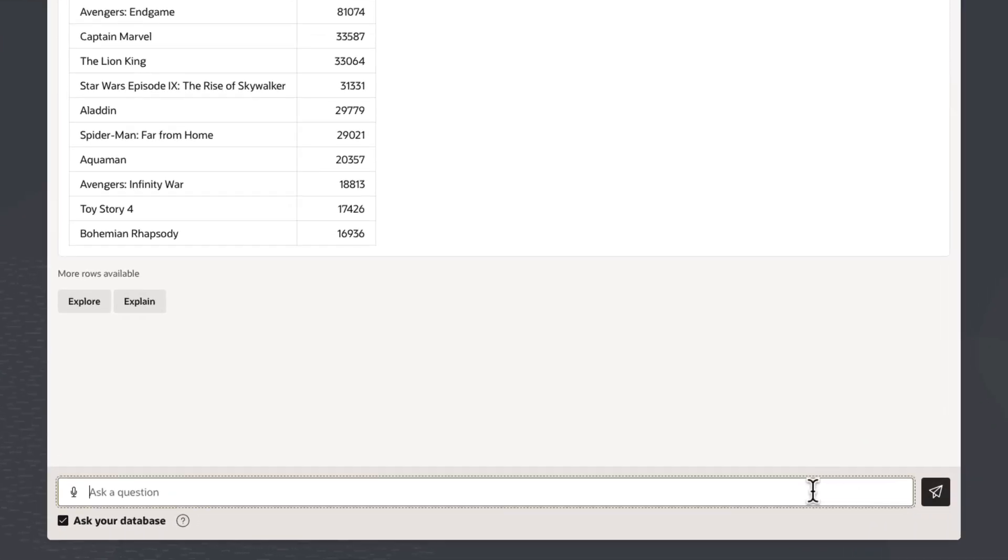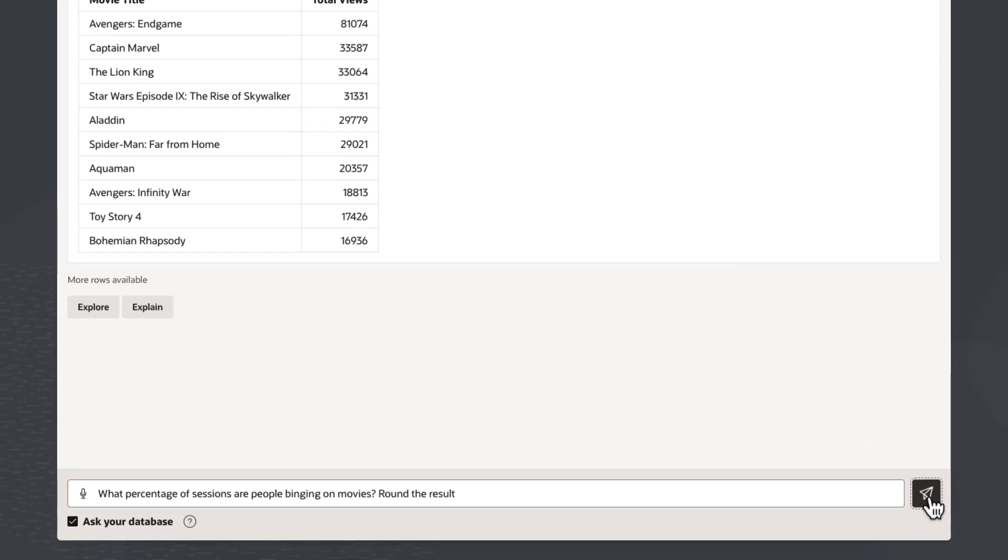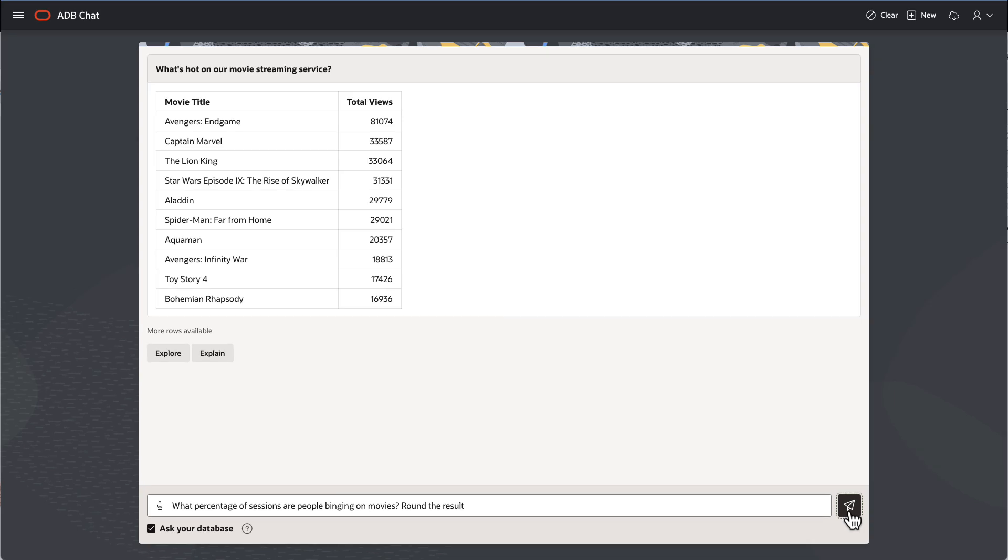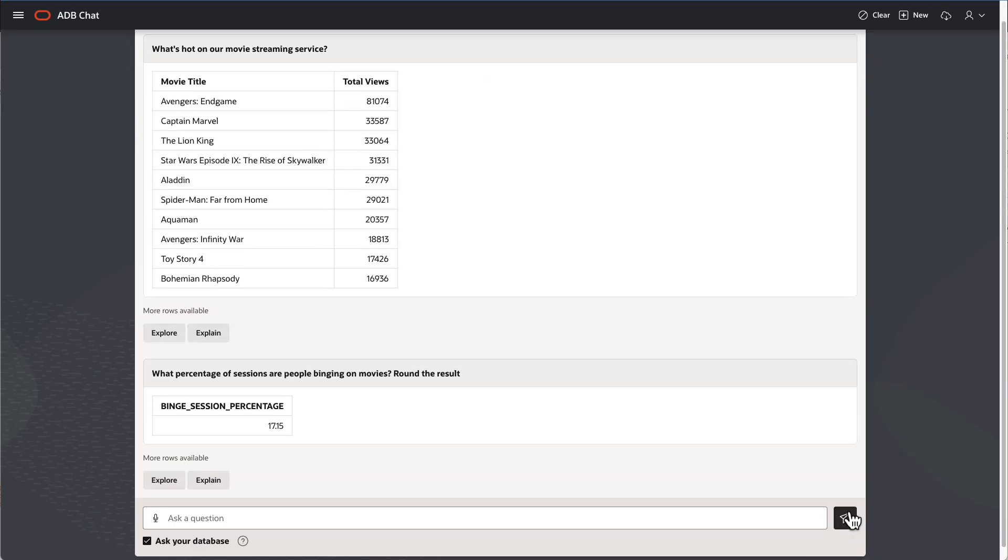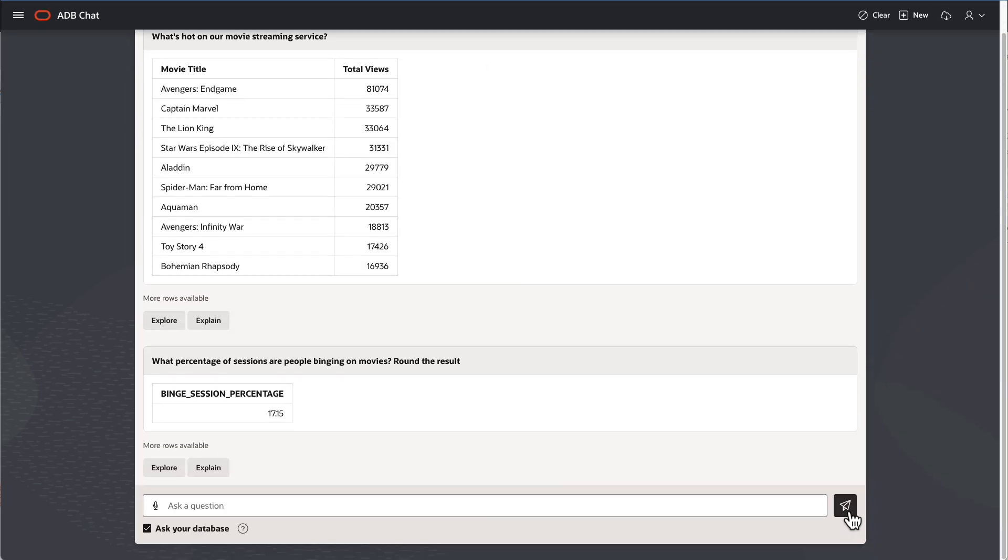What percentage of sessions are people binging on movies around the result? Well, over 17% of customers are spending a lot of time on our service.